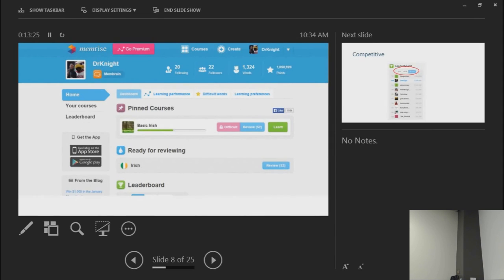You can make specific courses for different things you want students to know — for example in Japanese, one course for Chinese characters and another for vocabulary. You can take as many courses as you want; unpinned ones just won't show on mobile. The presenter mentions playing around with Irish for a while, with 52 words queued for review that haven't been touched recently.